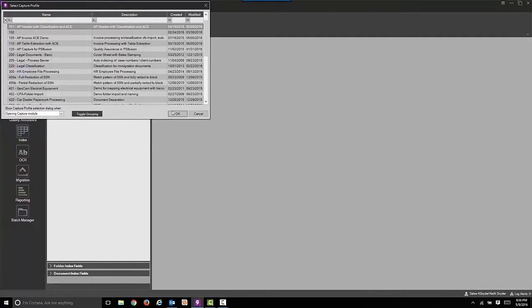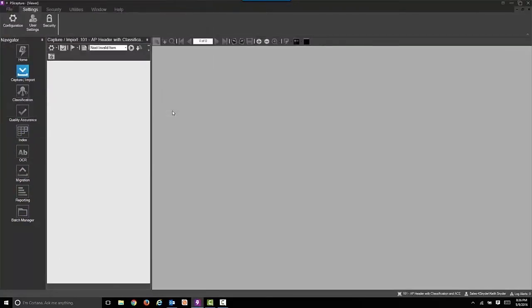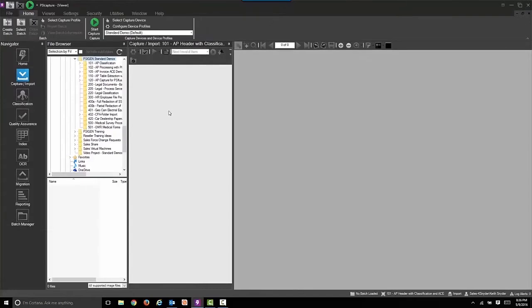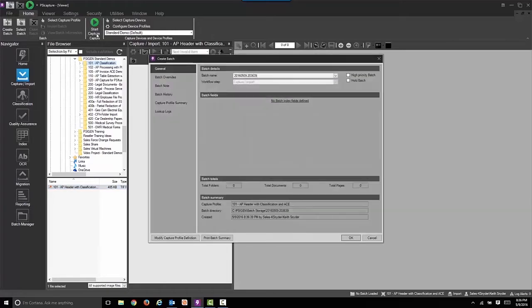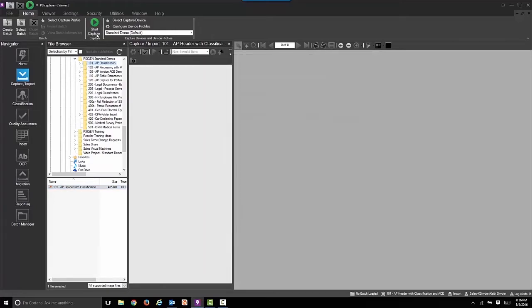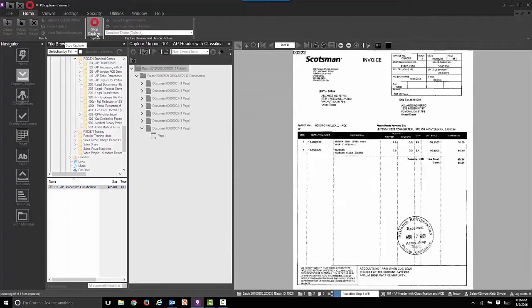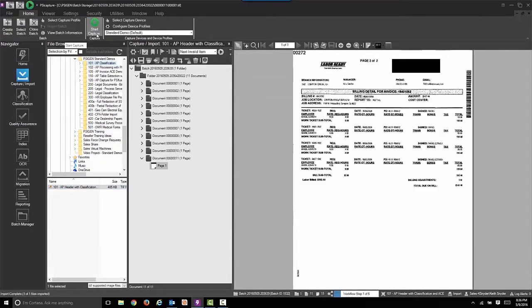Now we're going to select our capture profile. Once we've done that, we're going to simulate the scan by selecting the appropriate file. We'll now start the process by selecting the start capture button, either on the quick access toolbar or on the ribbon itself, which is now the large green button.